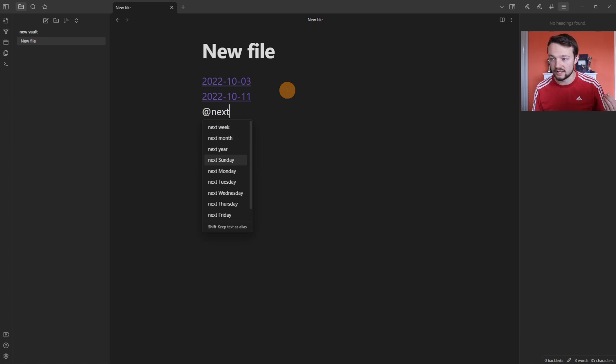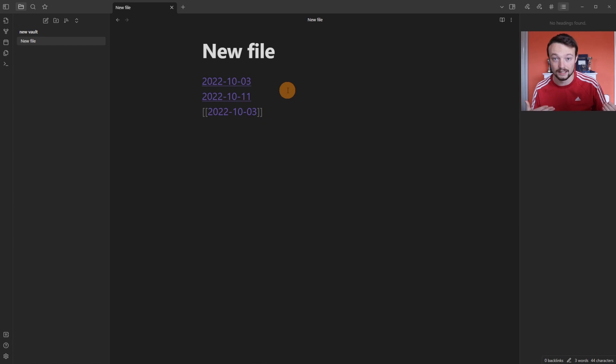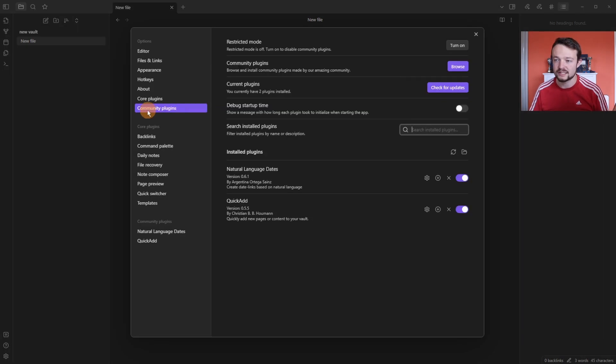then week, month, year, Sunday, Monday, Tuesday, Wednesday, Thursday, Friday, Saturday. So next Monday and it puts the link in. If you go into the settings, go to the community plugins panel